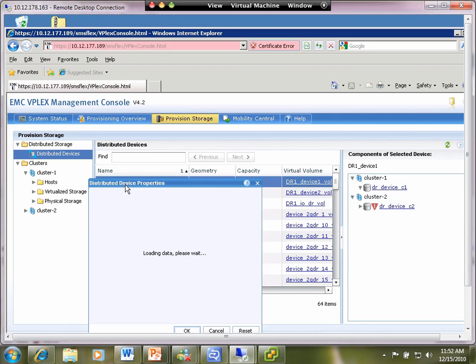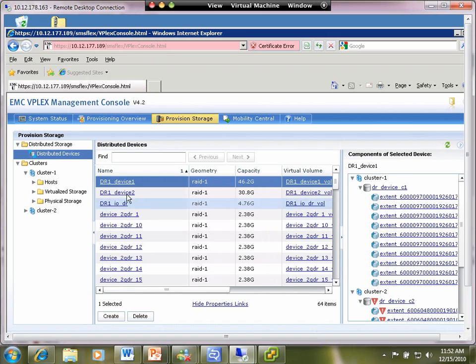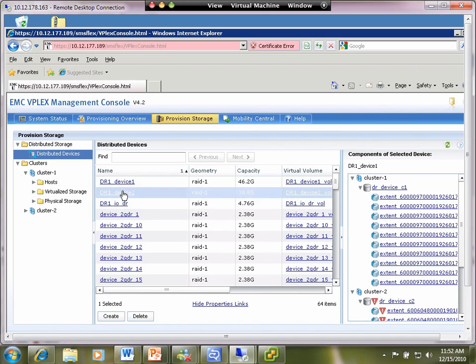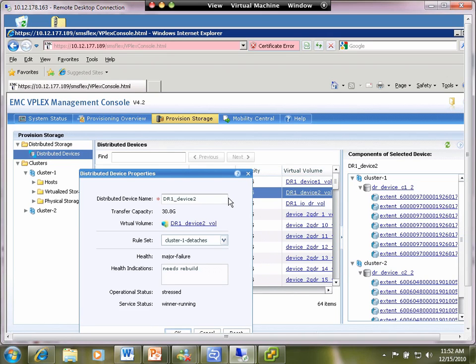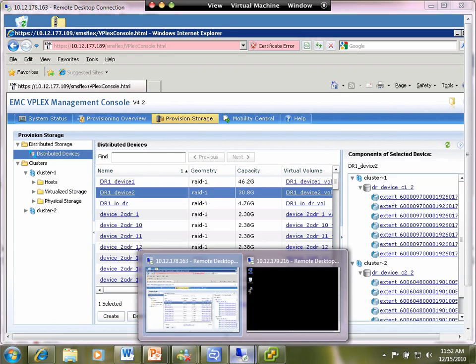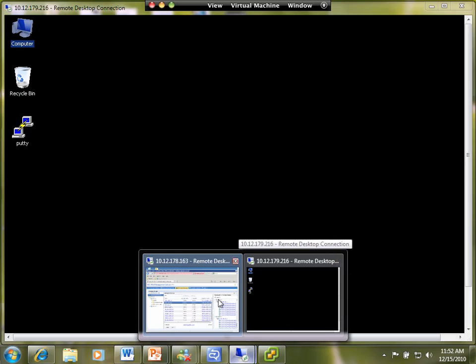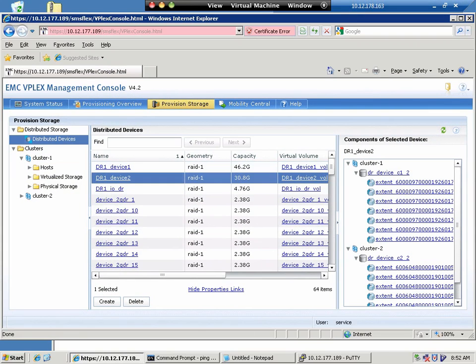So, all of the devices now are in a partition state. And again, whether they're in a read-write state or in a read-only state depends on that rule set on whether that device is, you know, the preferred site is either cluster one or cluster two.